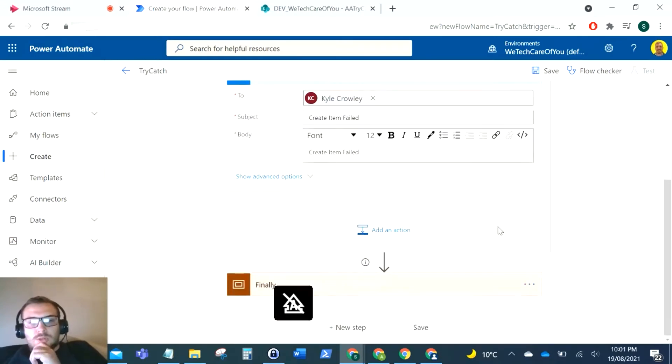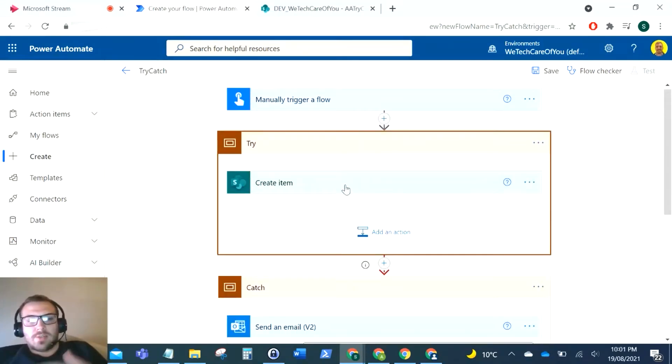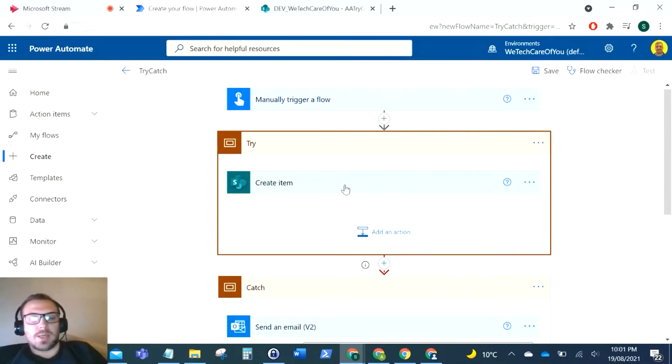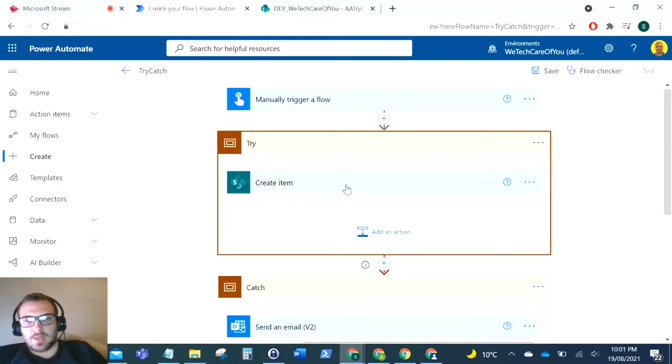Okay, so I mean just for this example, you know you can put many things in this try. I've seen it mostly with like HTTP calls, but I don't have the premium license to do an HTTP call for this example, and I'm not paying for that, so I'll just do it with this create item.